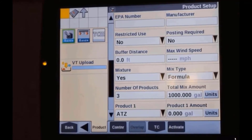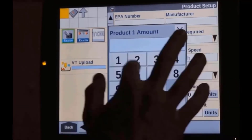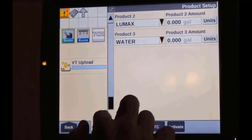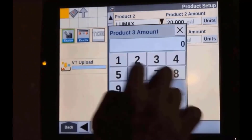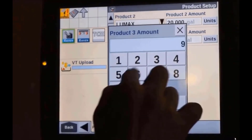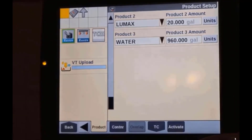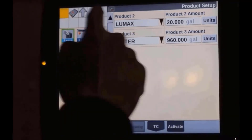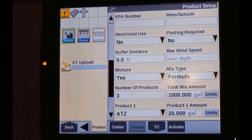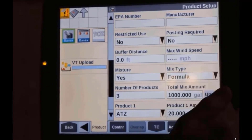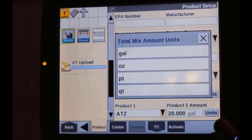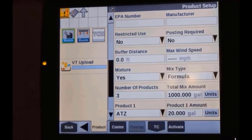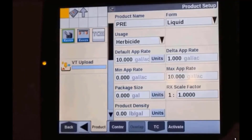With the formula method and a thousand-gallon tank, you can just punch in how much of that tank is going to be atrazine, how much is going to be lumax, and how much is going to be water. The proportion of product in that mixture will then be calculated and tracked appropriately. We can also change our units — going from gallons to ounces, pints, quarts, etc.